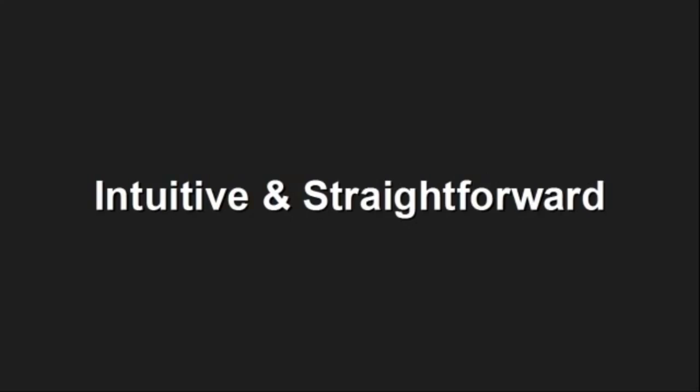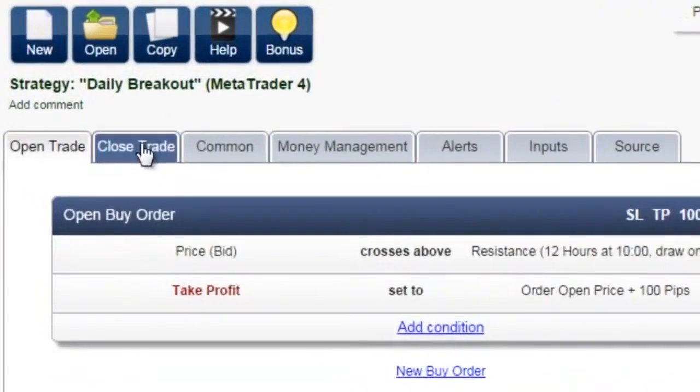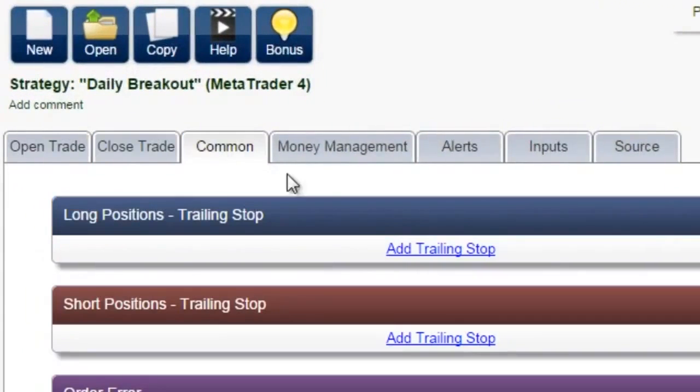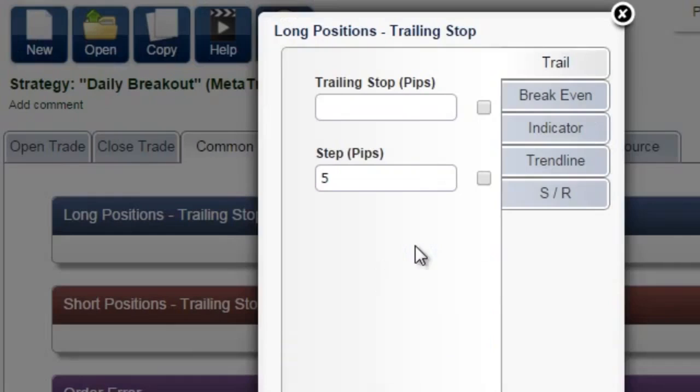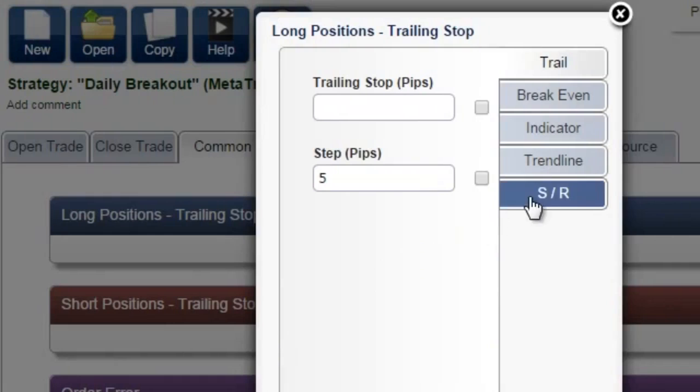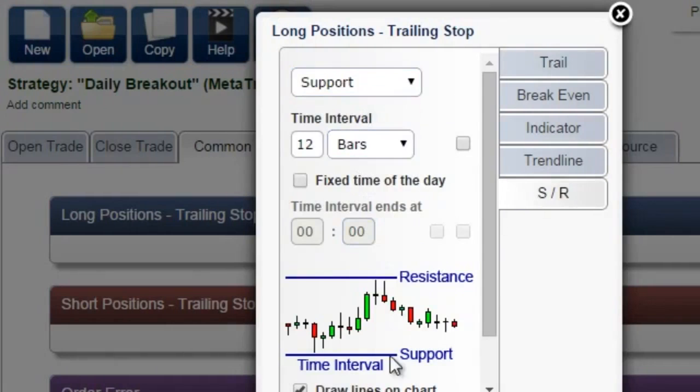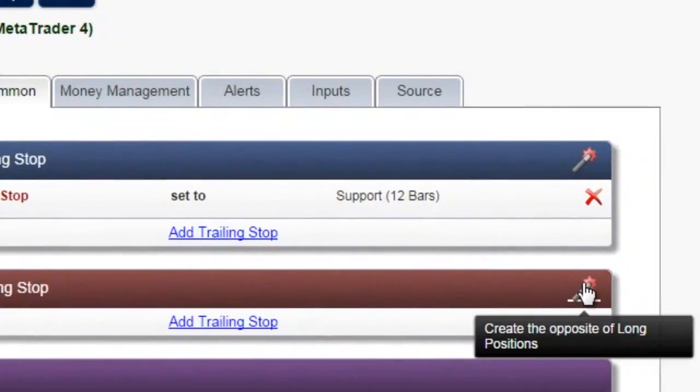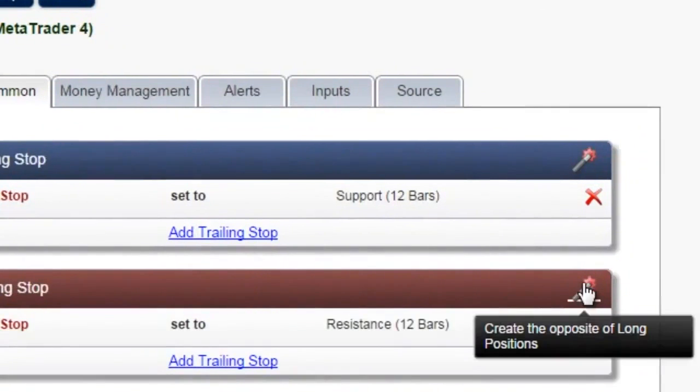Intuitive and straightforward. Start creating your first strategies or indicators within minutes. No manuals to study, nothing to install, because it's a web-based application. Creation is pretty straightforward, and every feature has a pop-up tip that guides you with a short explanation, so you never get lost.